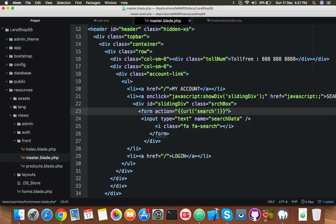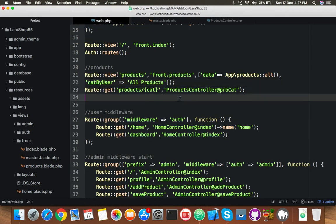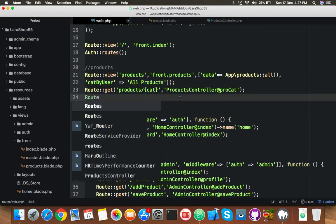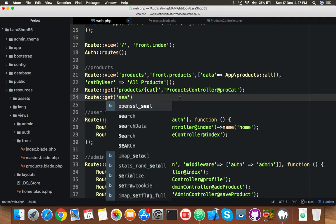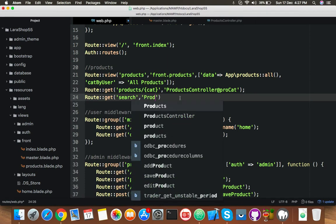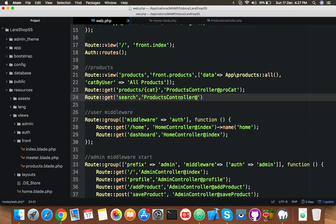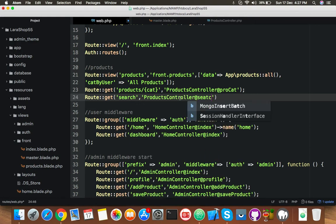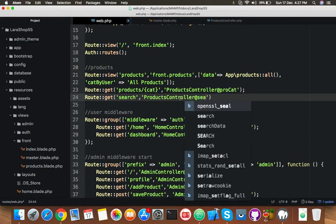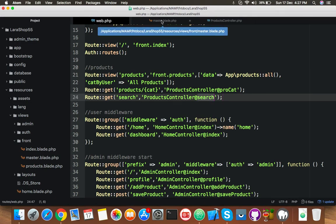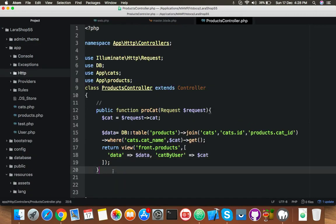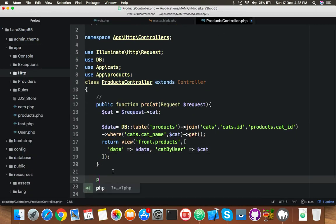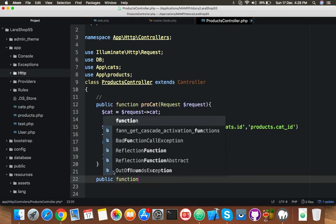Inside your route you will create here new route for get. Here is search. If someone click on search it will go to your products controller where is new function is get search. Yes, you need this function inside your controller. Here is product controller, you will create here new function public function.